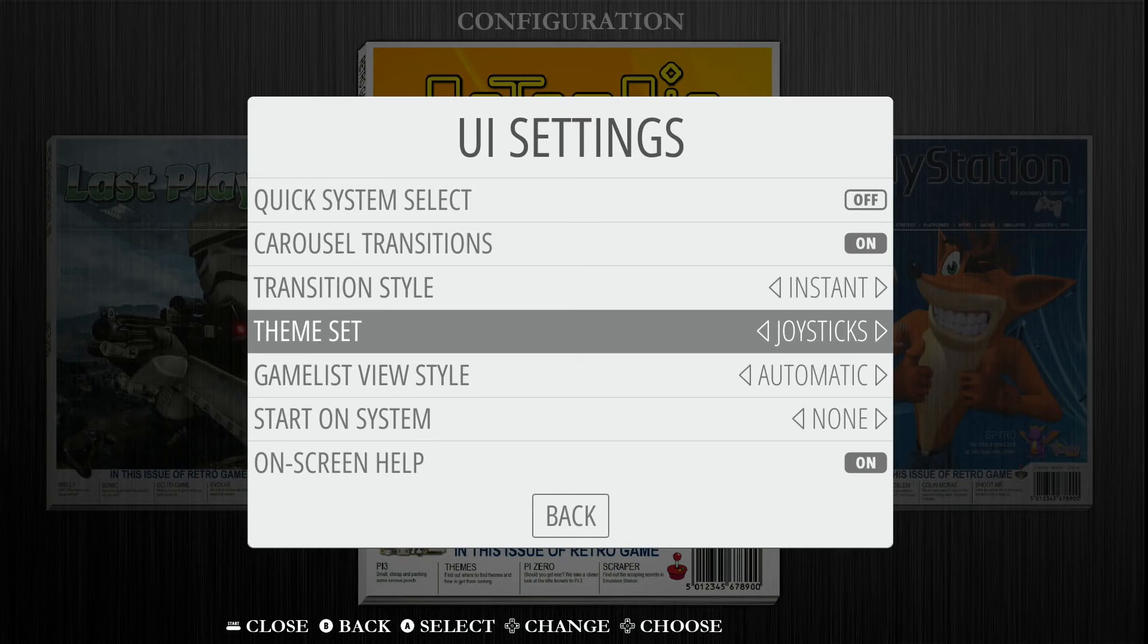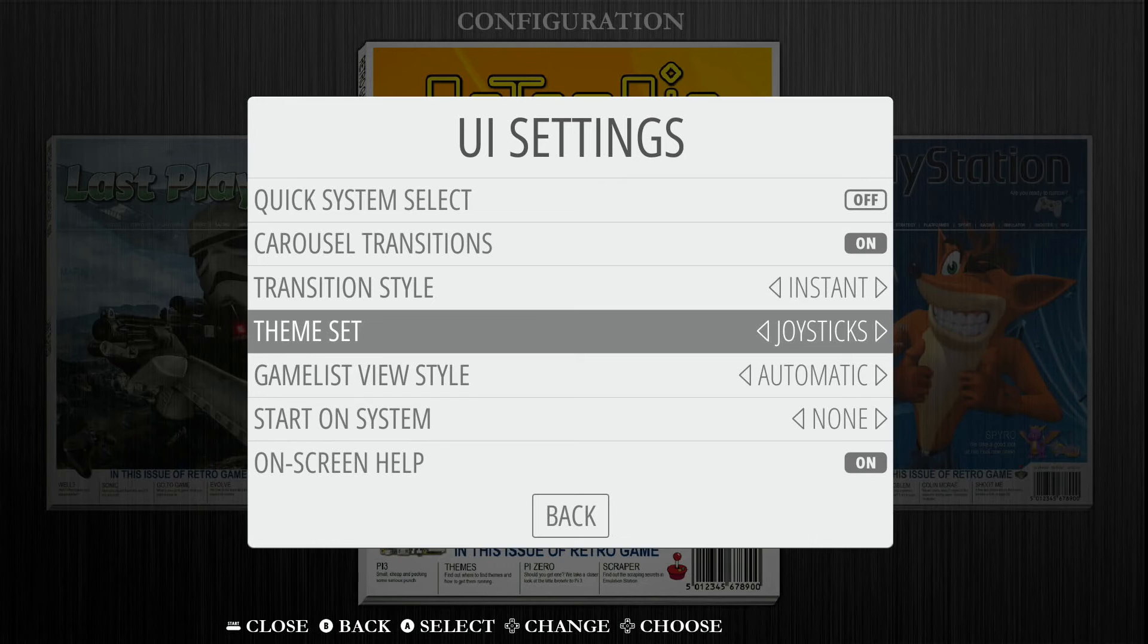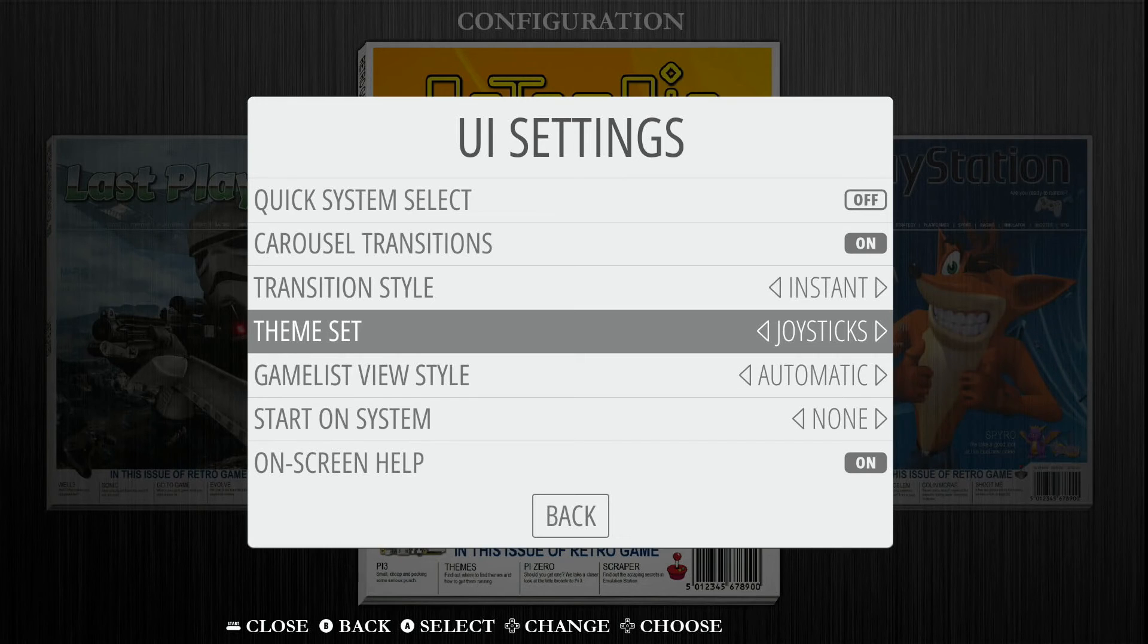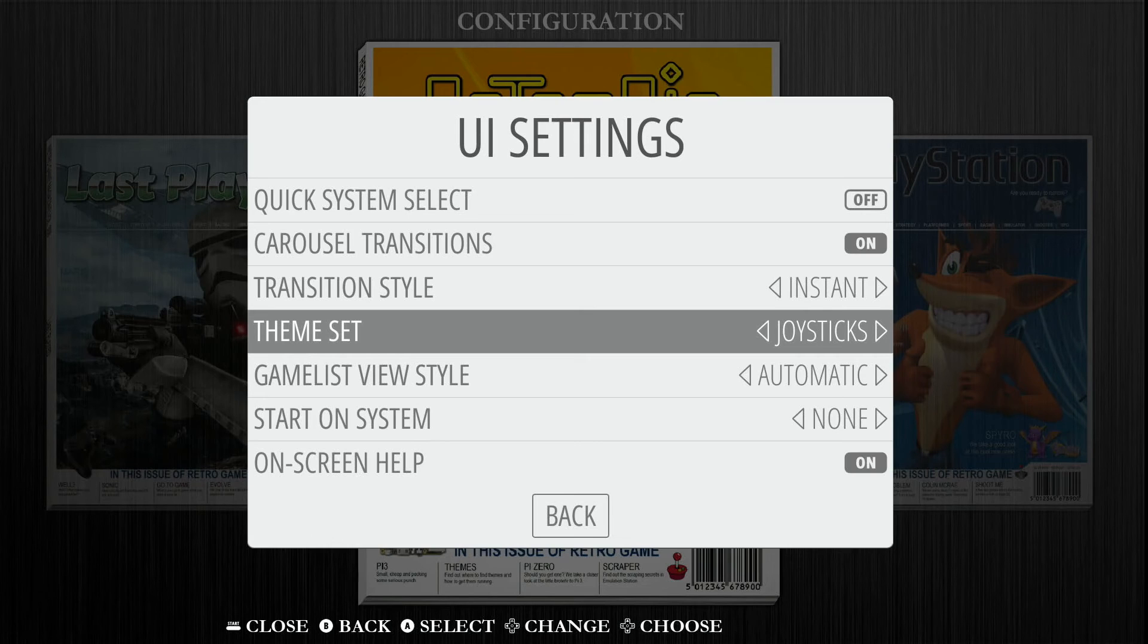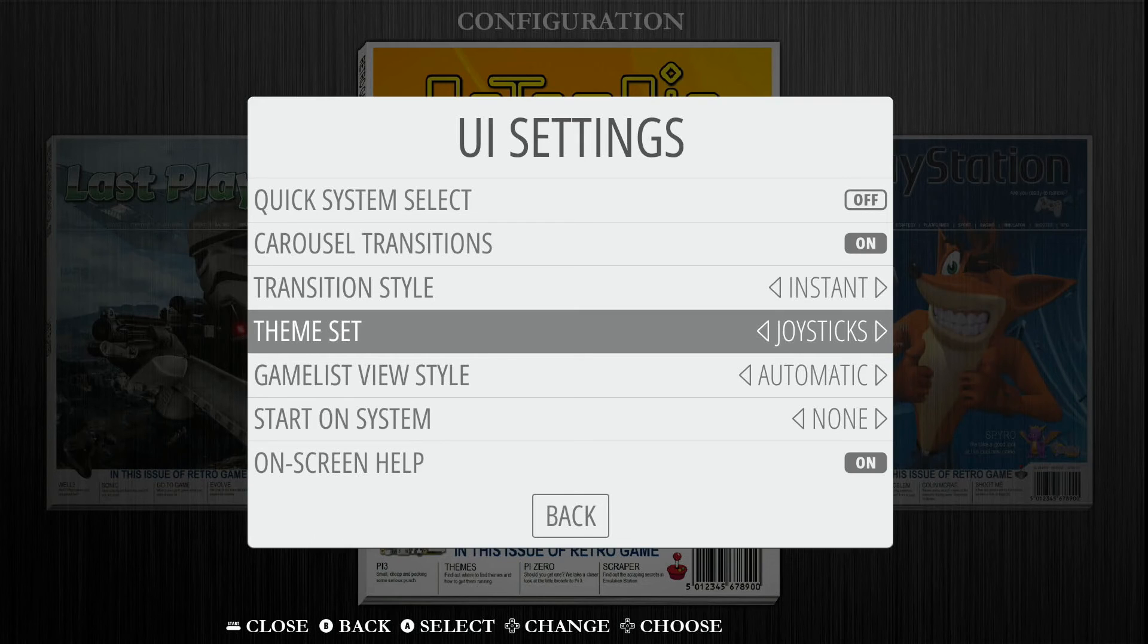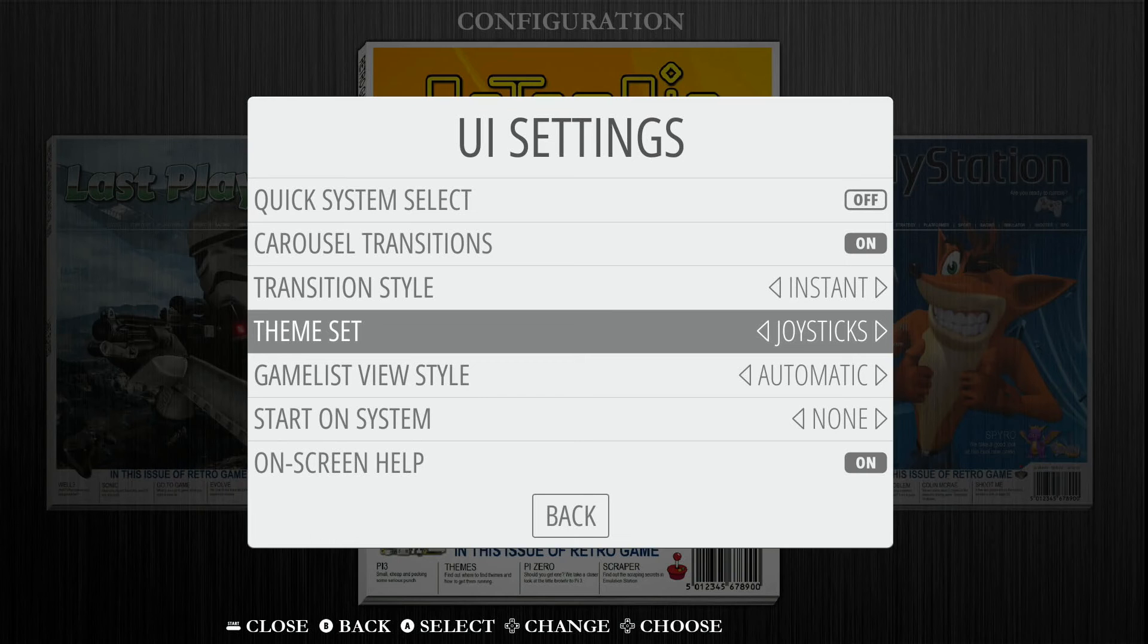And then once you select it, you want to back out as well. It's not going to change it just from selecting it. You can see here I selected it. It's populated in, but nothing has changed in the background. So what you're going to do is you're going to just hit your B button on your gamepad controller. And it's going to just load in for a couple seconds here. And then it should automatically populate your theme in right away.